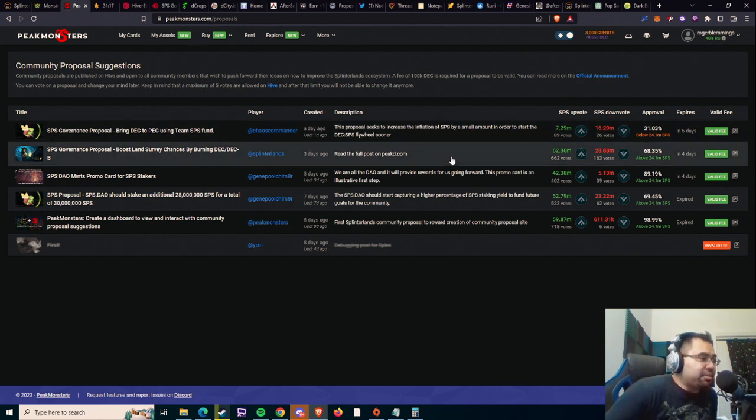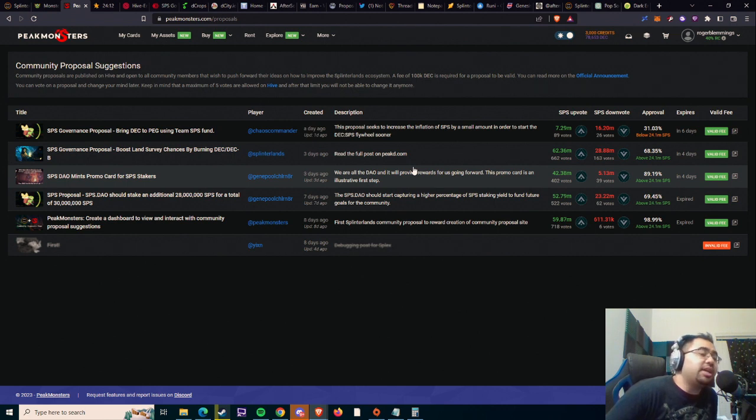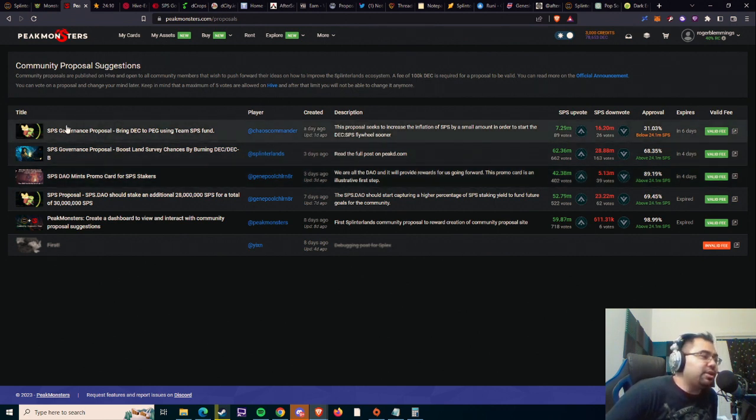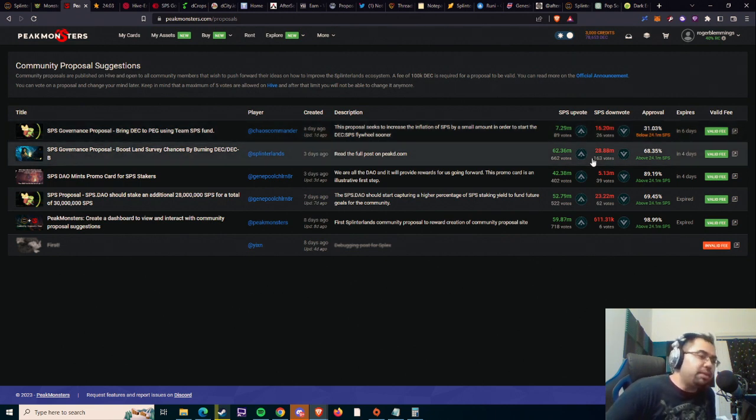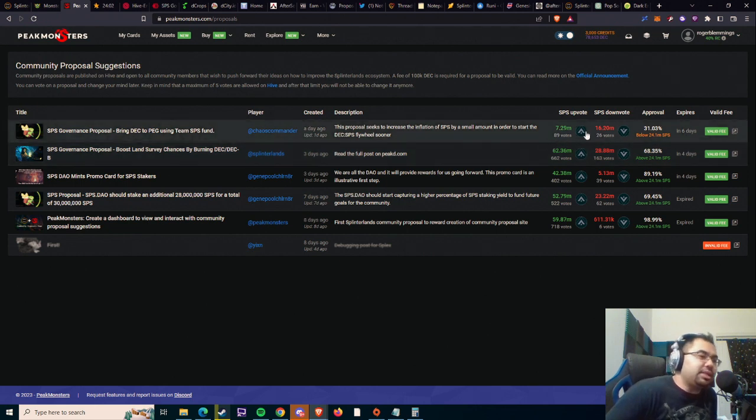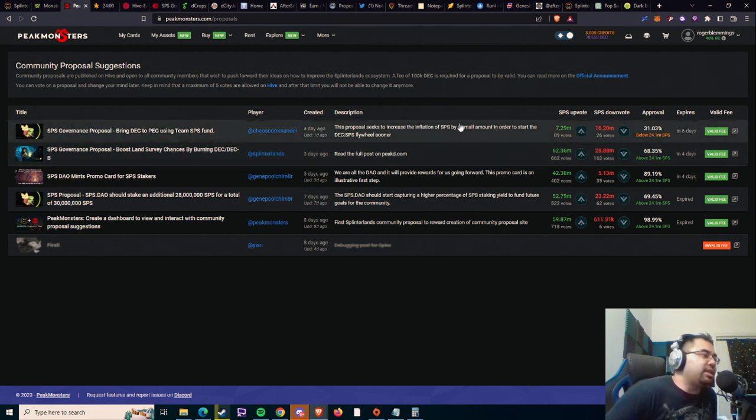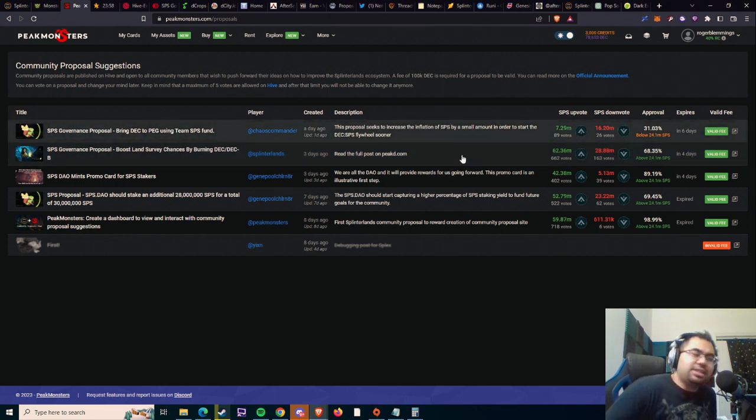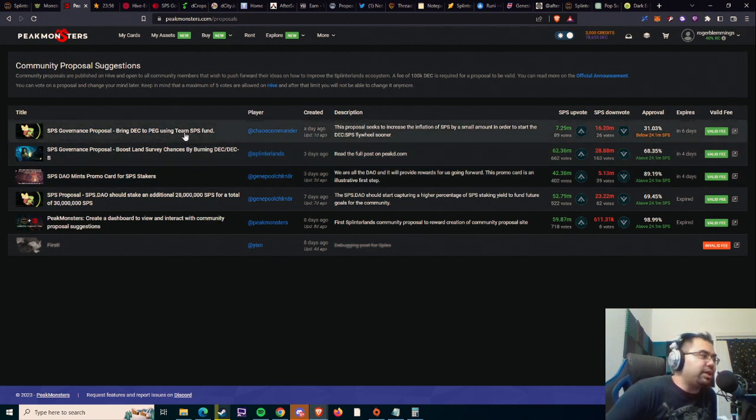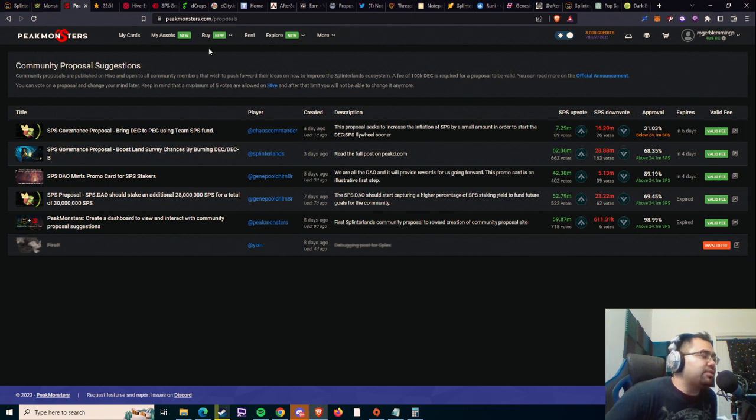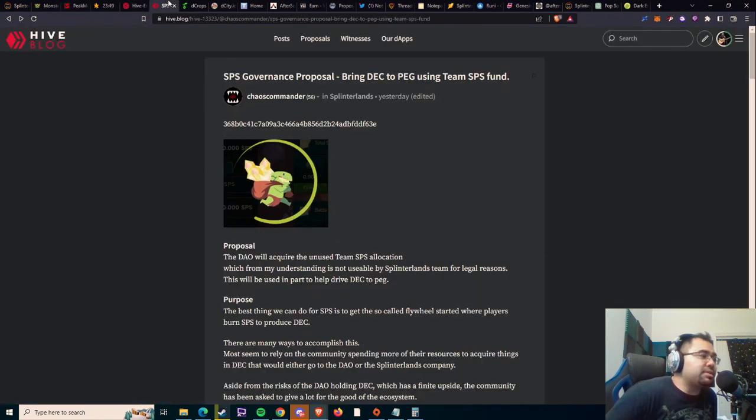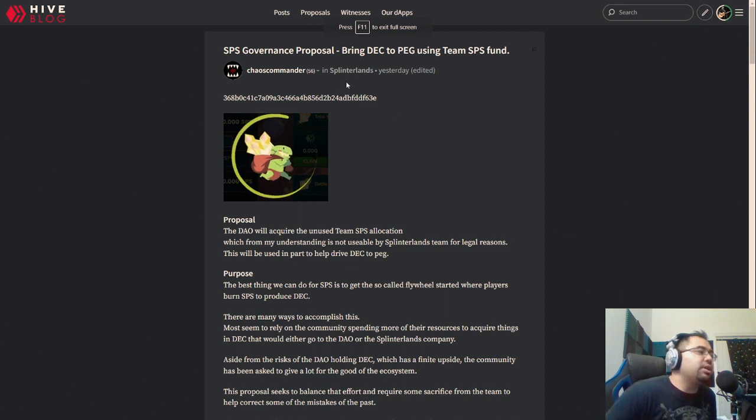All right, another day, another proposal, and this one does not look like it has a very high chance of passing. As you can see here, it's only at 31% approval, and we haven't even gotten to the 24 million minimum SPS needed. Although we are very close and almost there, it's quite a controversial one, and so I don't want to spend too much time on the proposal itself, especially if it's not looking like it's going to pass, but I do think it brings up some interesting topics that we can talk about.